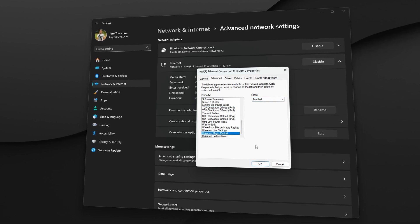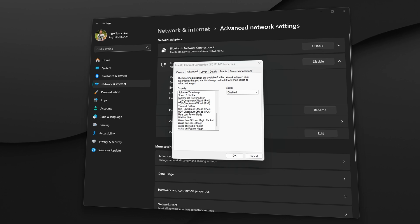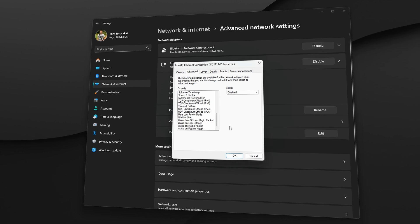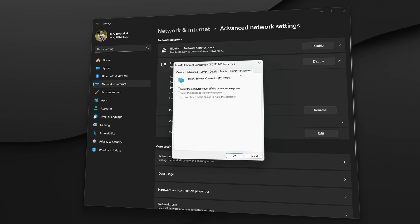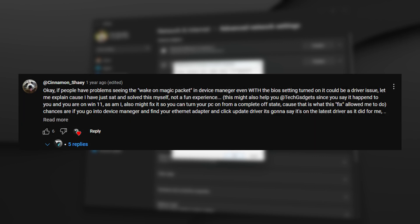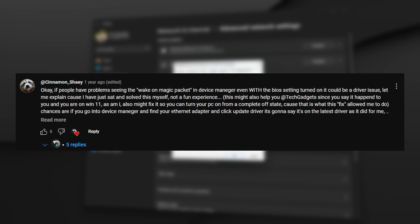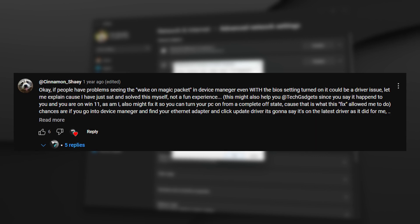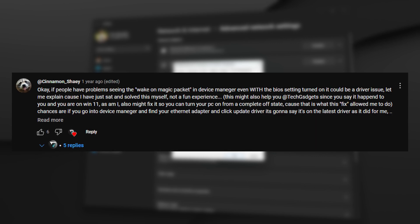When, before I forgot, it's best to turn off the 'Allow the computer to turn off this device to save power' setting in the Power Management tab as well. By the way, shout out to one of my viewers who mentioned this solution in one of my previous videos. Big thanks to you.